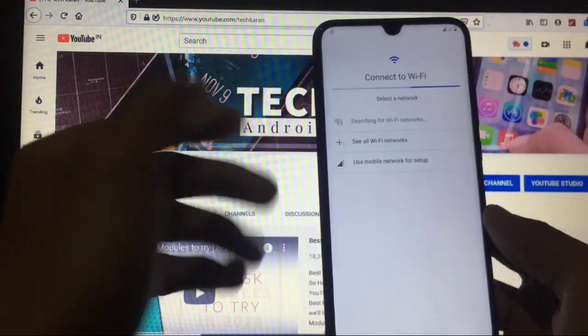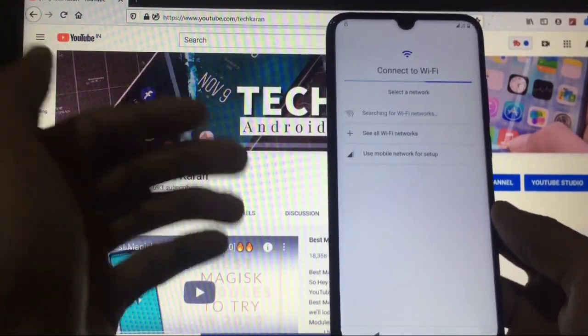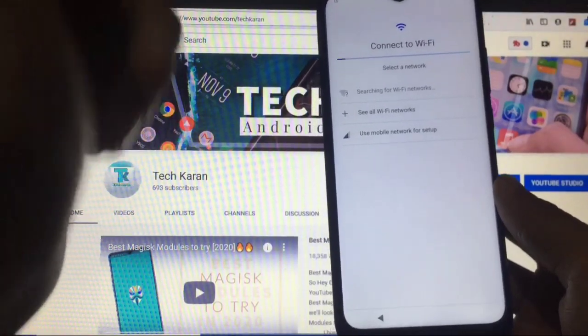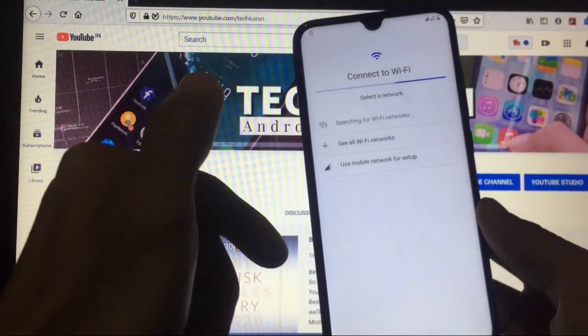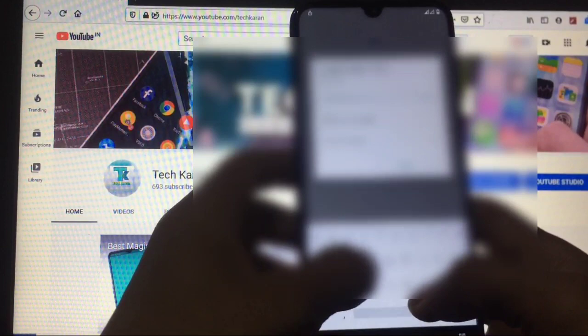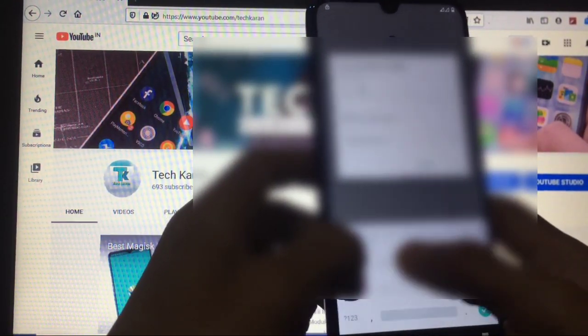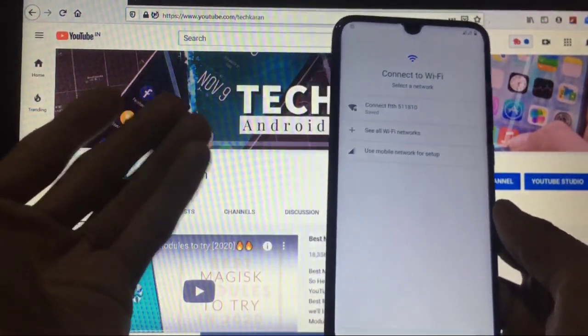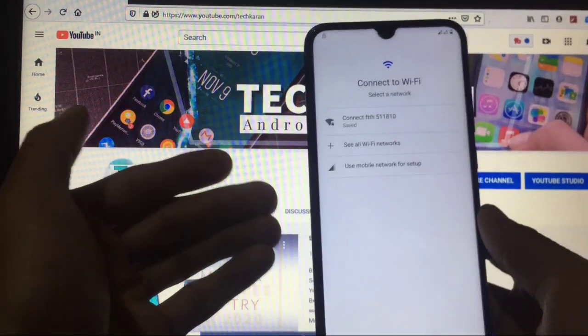It will ask you to select your preferences, and then it will ask you to connect to Wi-Fi. There is no option to skip this, so you have to connect to Wi-Fi or use mobile network for setup. I will connect my Wi-Fi and set up the device.